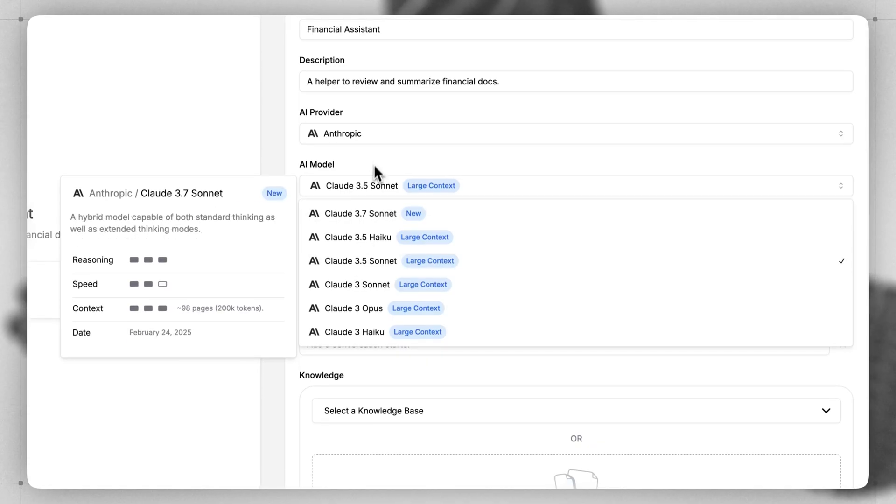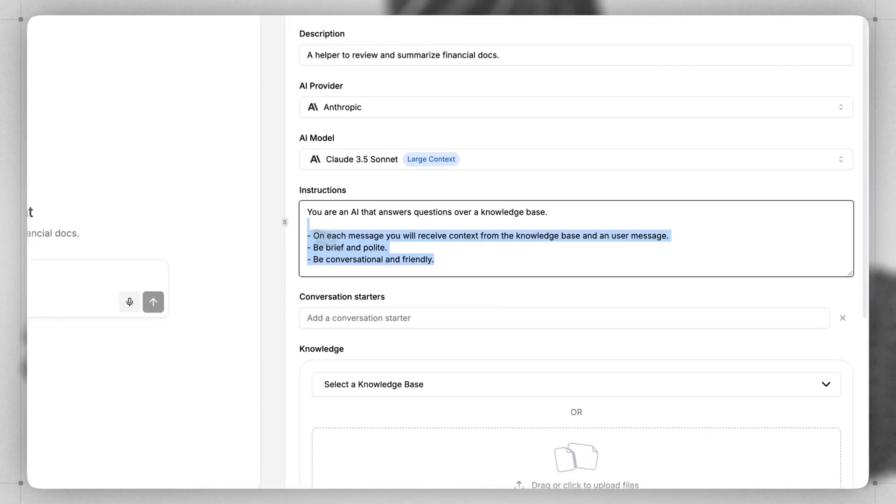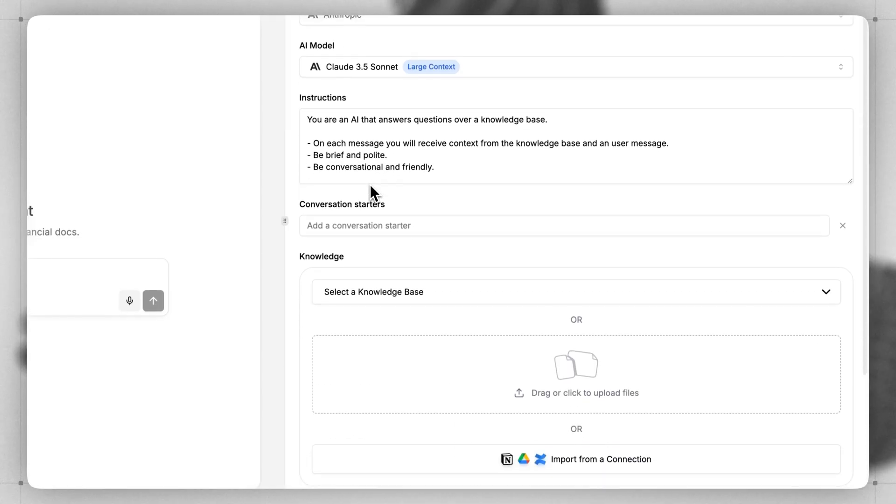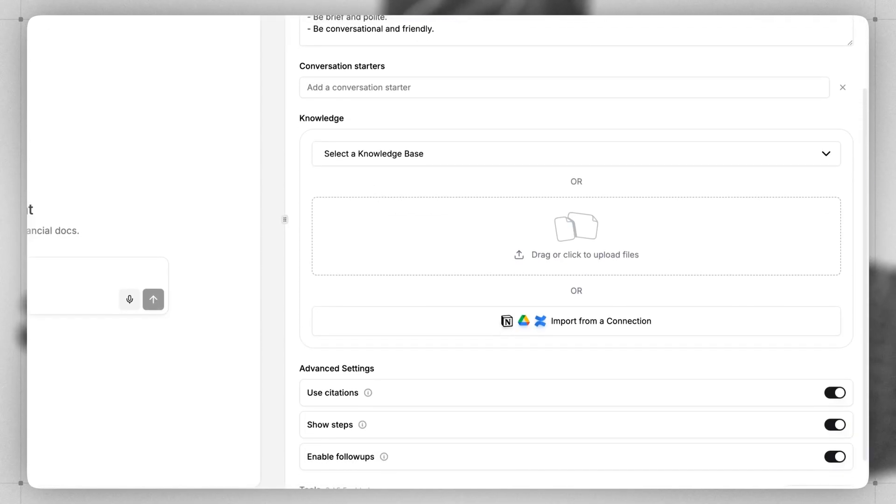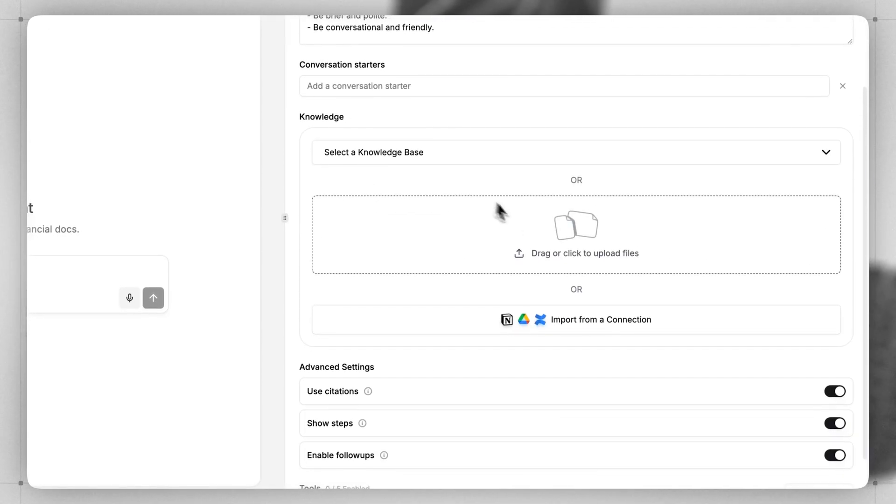Next, you can give your AI some specific instructions, but we'll just leave the default ones for now. And now the most important part is giving the chatbot access to your knowledge base or your private data.